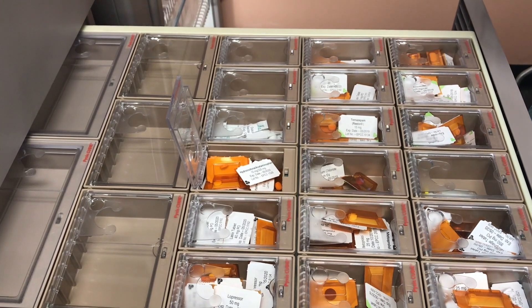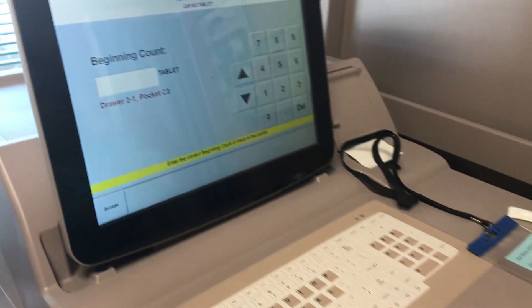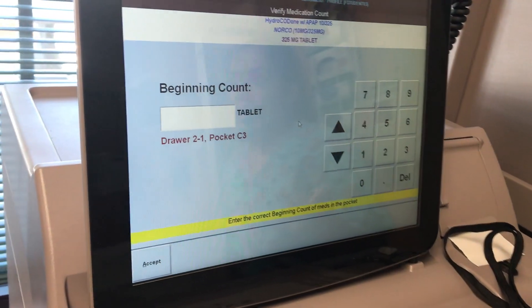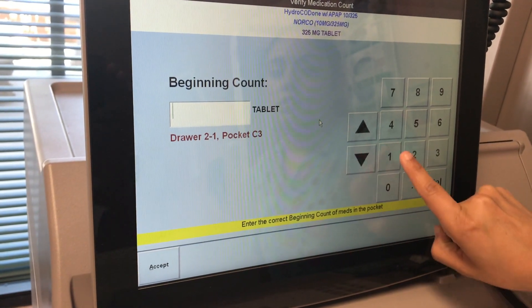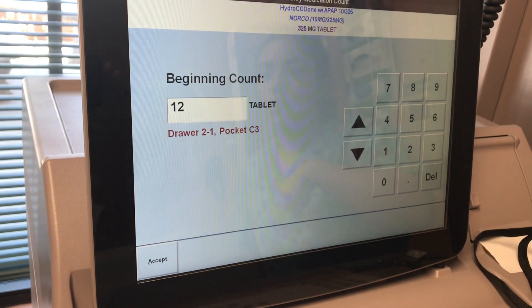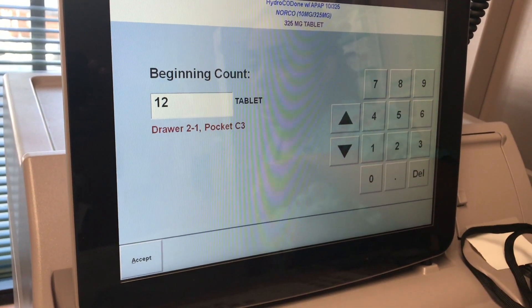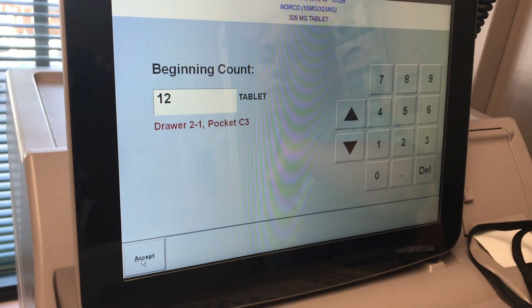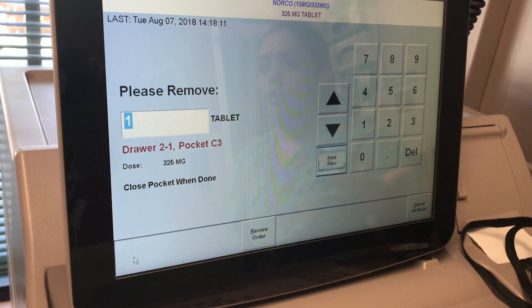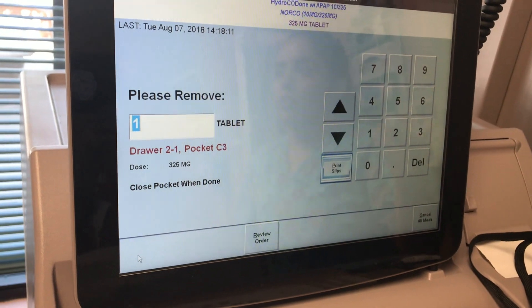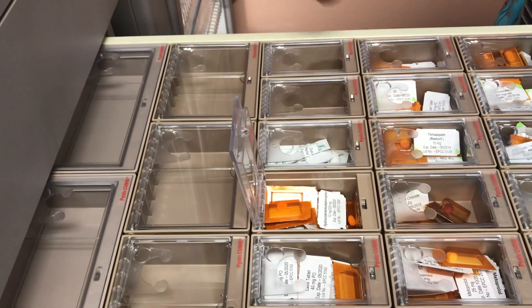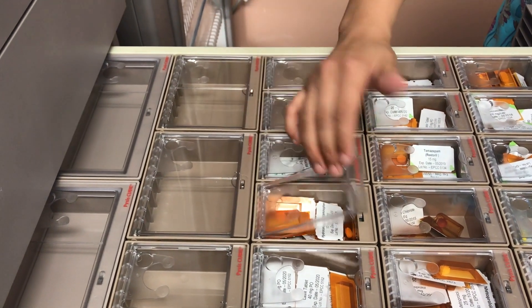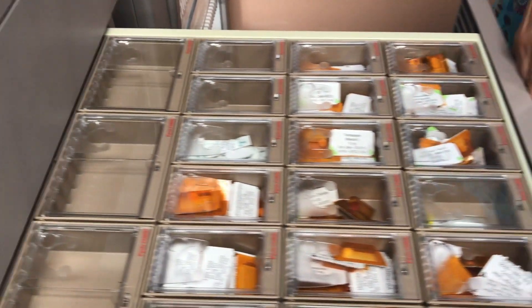Since this medication is a narcotic, it does ask me for a beginning count. The beginning count, once I count them, is 12. So I am going to enter 12 tablets. I am going to click Accept. At this time it instructs me to remove the appropriate number of tablets ordered. So I am going to remove one. I am going to close the pocket and close the drawer.